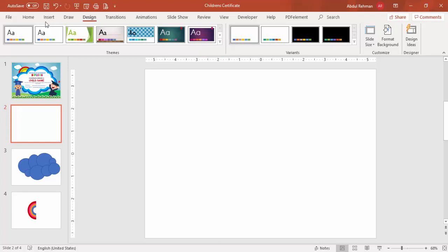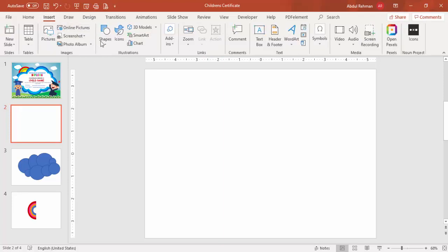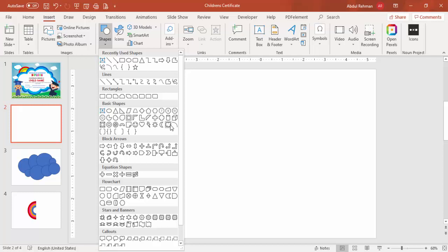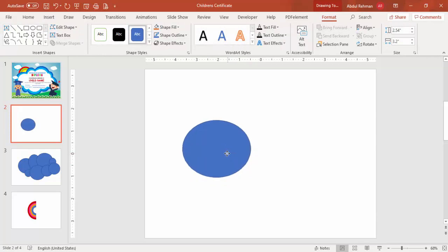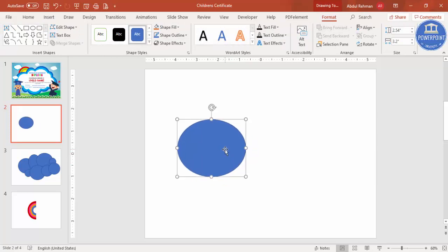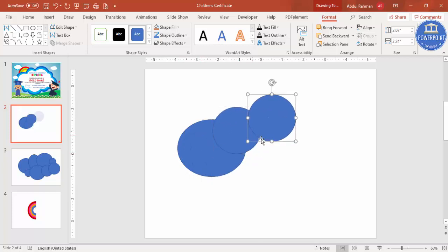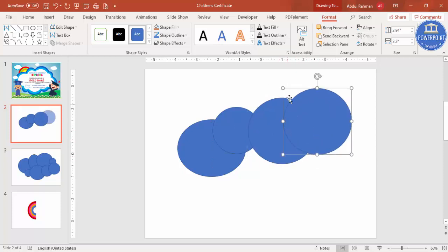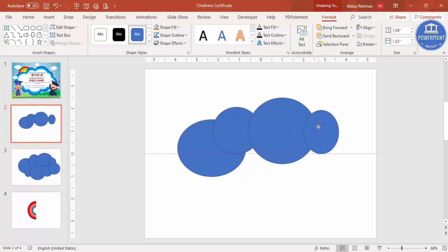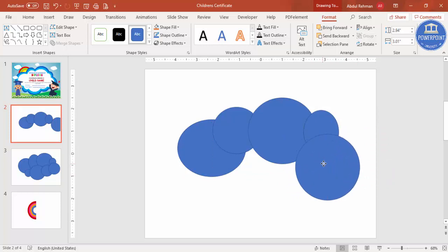Now I'm going to add the clouds. Go to Insert, Shapes — there are cloud shapes here but not the style I'm looking for, so we'll make our own. I'll use the oval shape and draw random oval shapes of varying sizes. Press Ctrl+D to duplicate, reduce the size, add another, Ctrl+D again and increase the size.